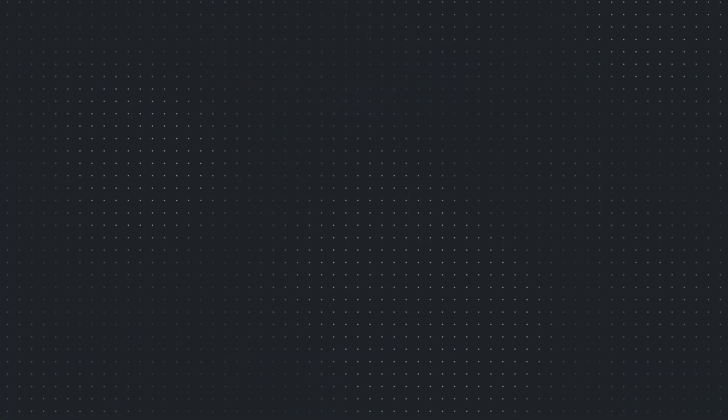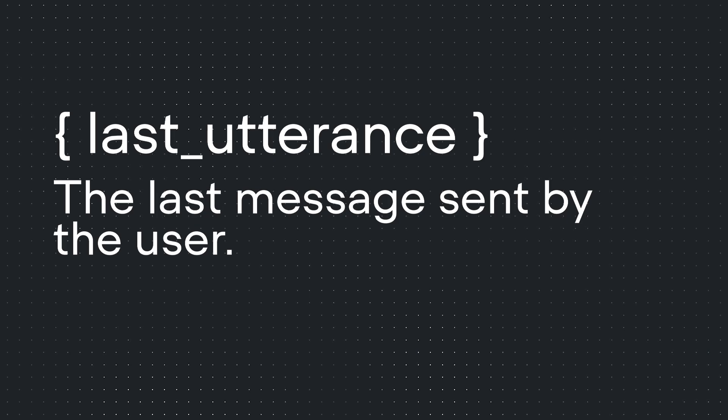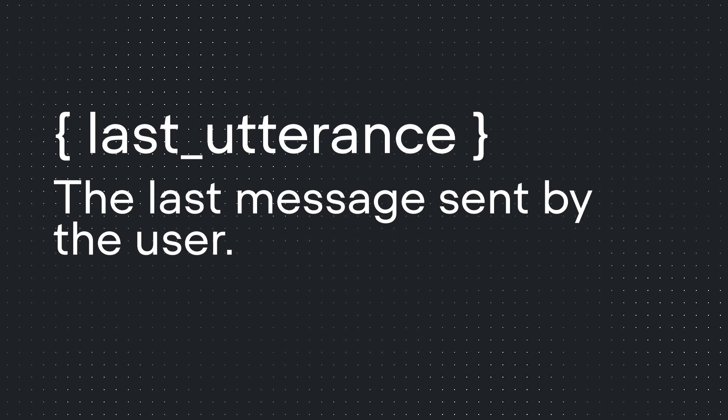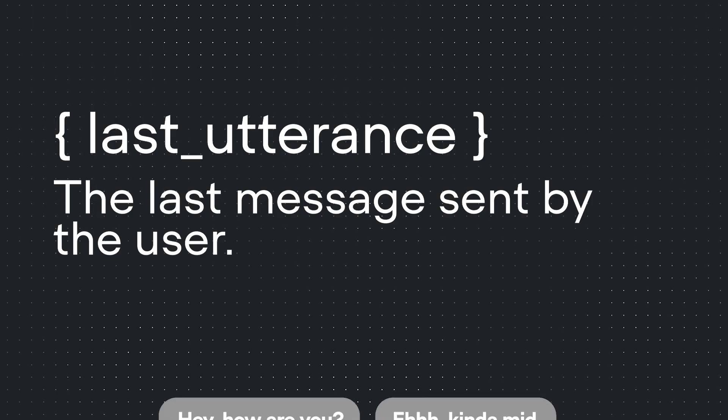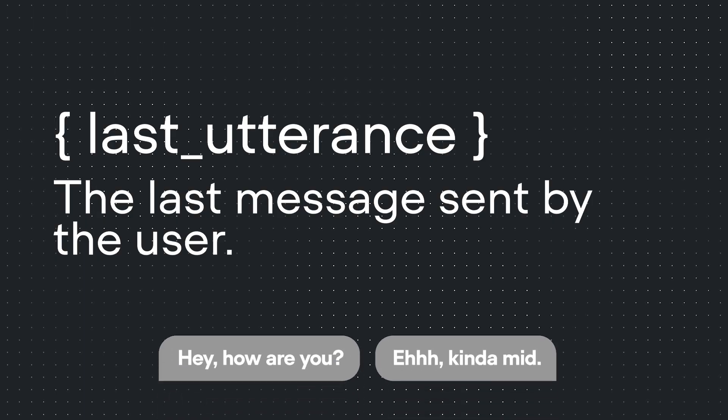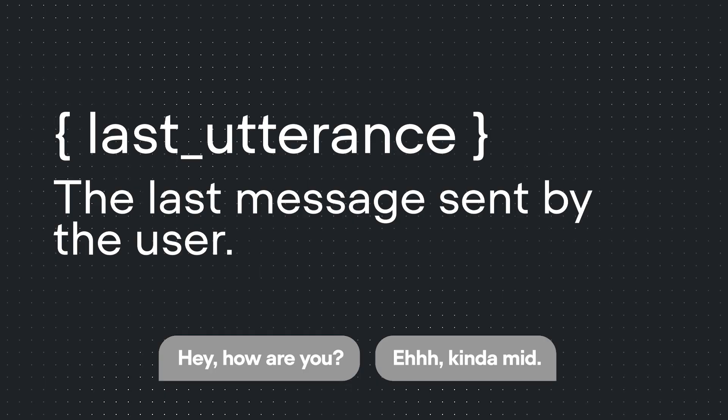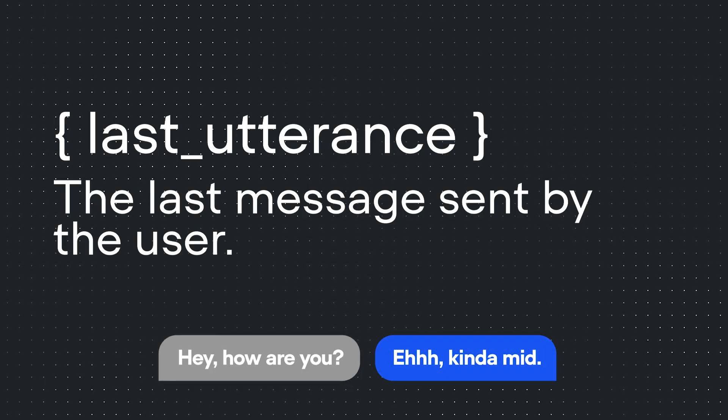If you've used the capture step before, and you just did, last utterance should sound pretty familiar. It contains the last message that is said by the user. For example, if an agent asks me, hey, how are you? And I reply with, I'm kind of mid. Last utterance will be set to, I'm kind of mid.